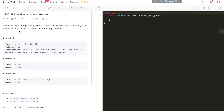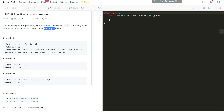Alright, with that said, let's dive deep into today's coding problem. The problem goes like this: given an array of integers, write a function that returns true if and only if the number of occurrences of each value in the array is unique.